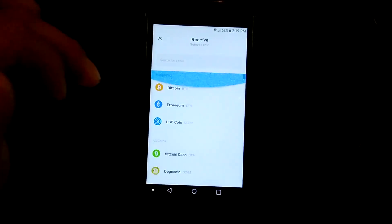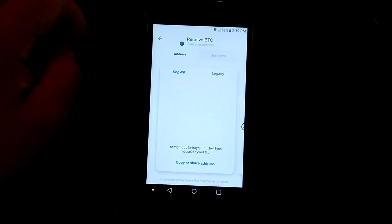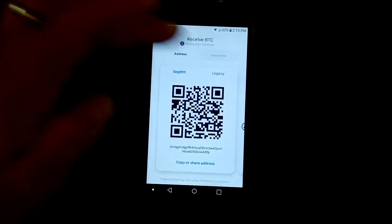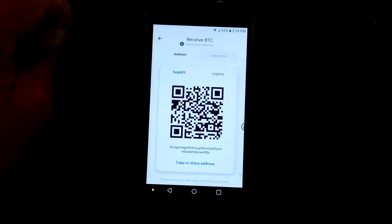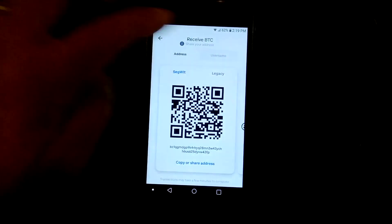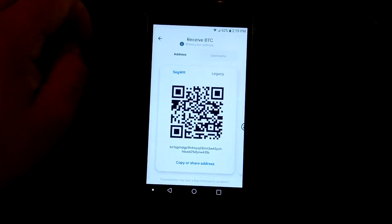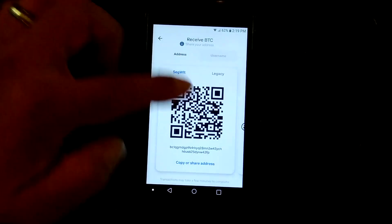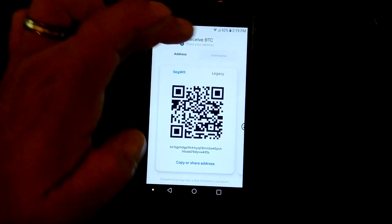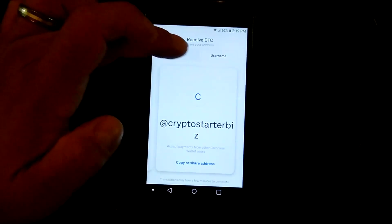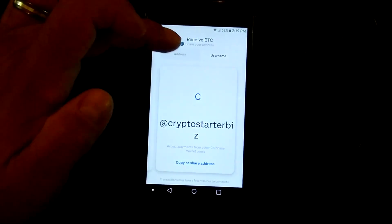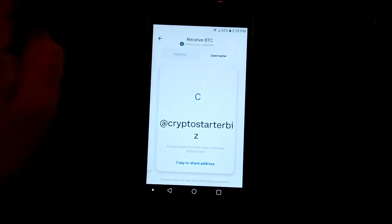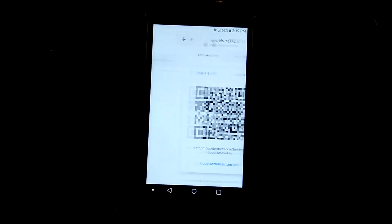But say if you click on the Bitcoin address, then it gives you the option for Segwit or legacy. Of course, if you want to send me some Bitcoin there, feel free to. There's your opportunity. Of course, then you have the opportunity for username there. Again, at CryptoStarterBiz. But that's there.